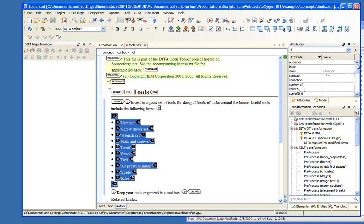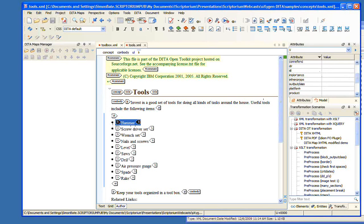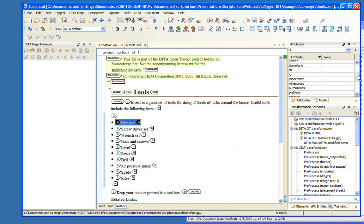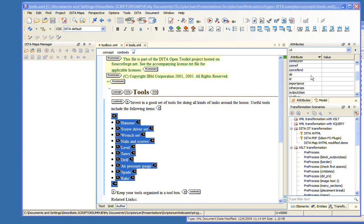I'm going to open the toolbox and also the tools file. When we insert a conref or create a cross-reference, we need an ID to land on. We can click on an element and go to the attributes to check the ID. There's no ID set here, and there are no IDs on each of these LI elements either.